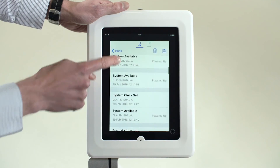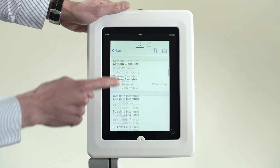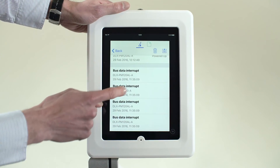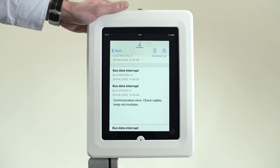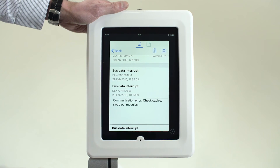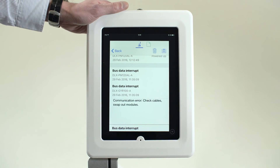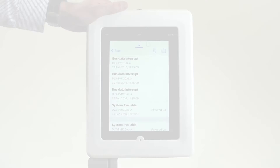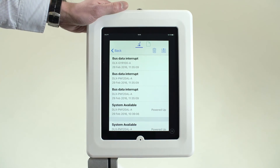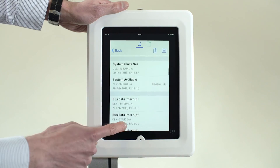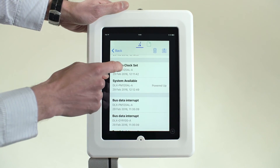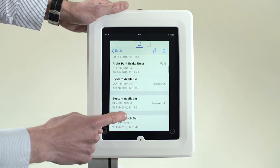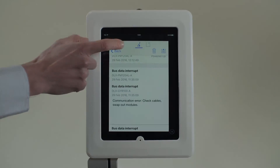It is now possible to see how often the event is occurring and when, to potentially help understand the cause. For example, is it happening once a week at a set time? The error could be as a result of a specific action or situation. Events are also logged and displayed here such as when the system is powered up, shown as system available. Tap Back to exit.